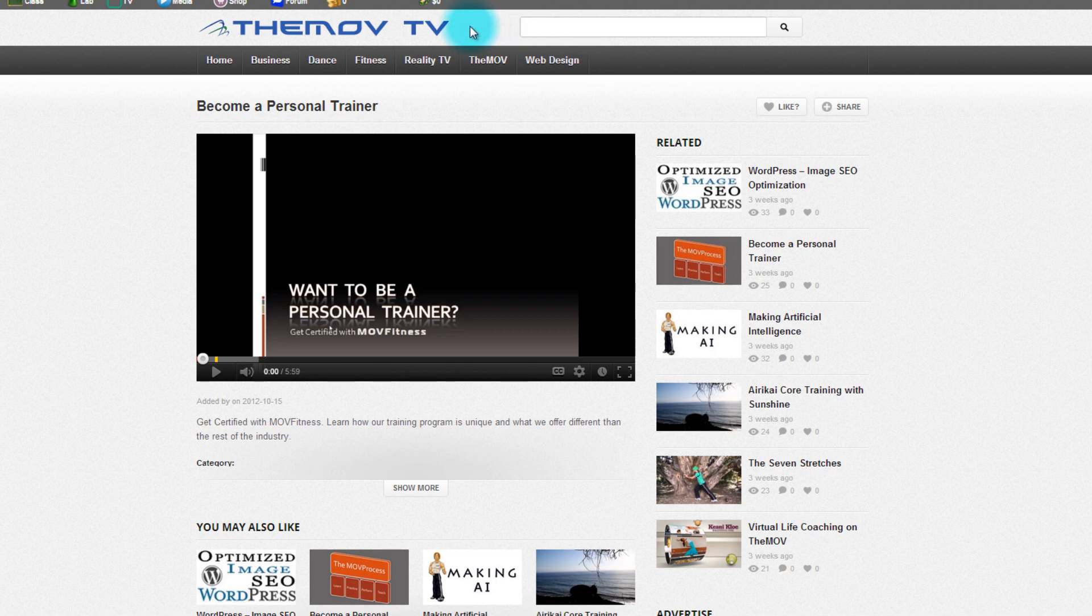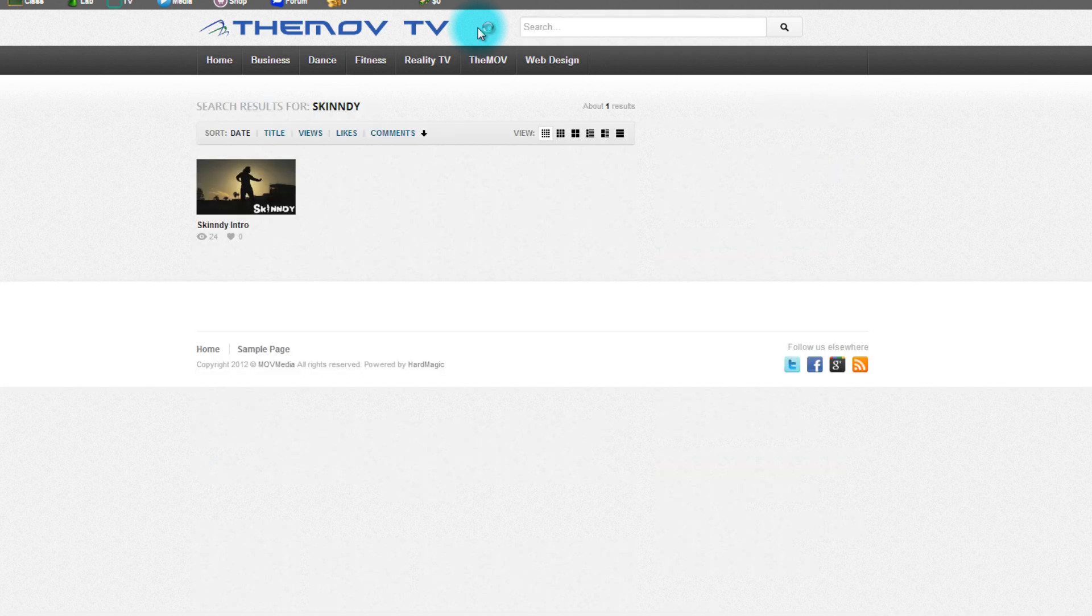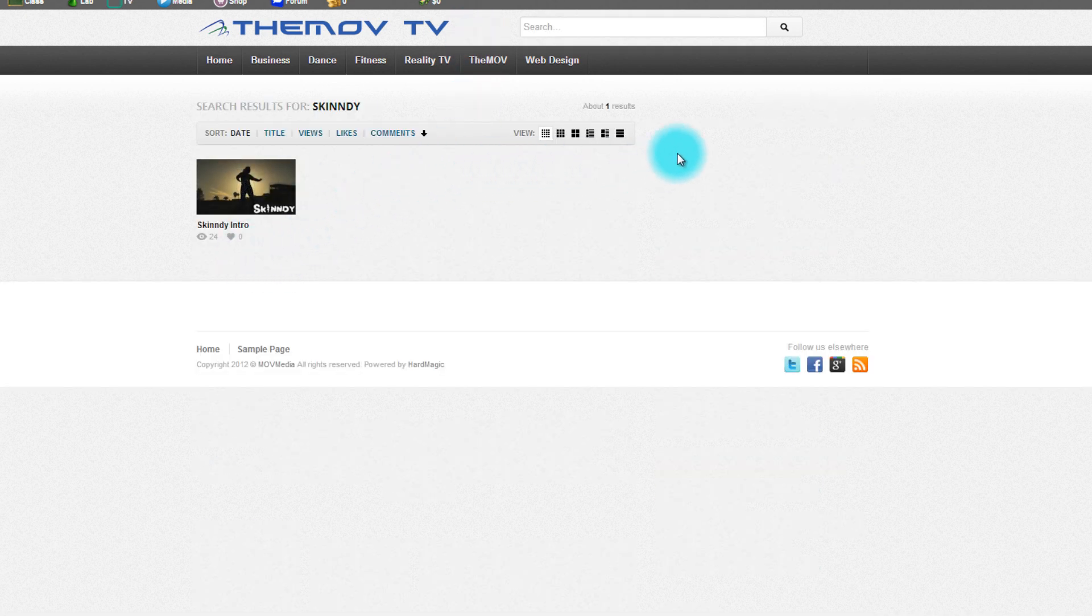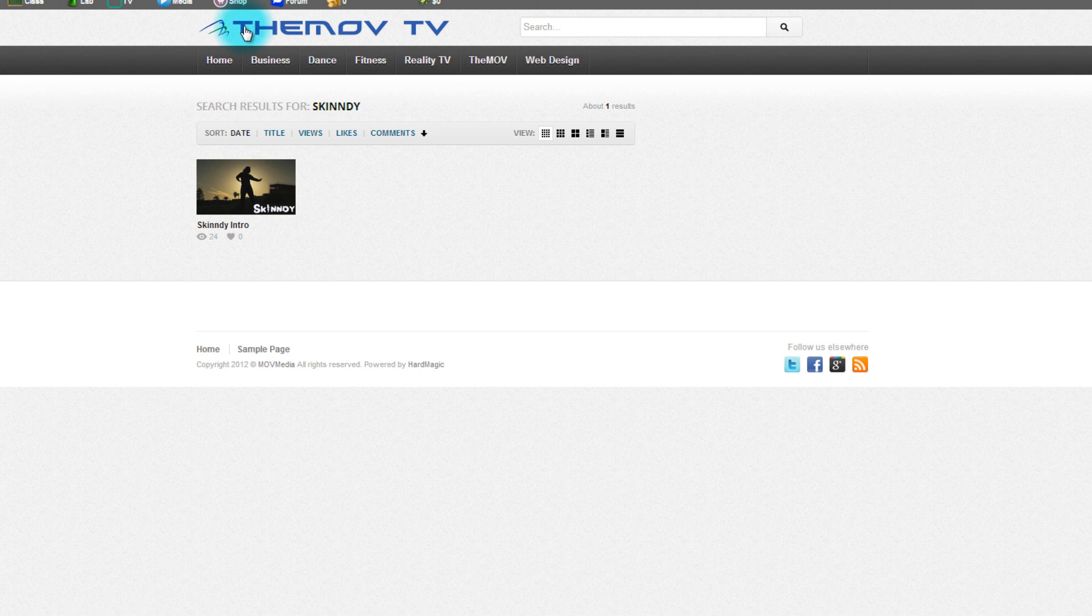By using the search feature on here maybe you want to look at a video of a reality show. We can type in Skindi and right there it'll show up. So these are very simple tools to use right here on the move TV site and we don't have anything on here that ever costs anything.